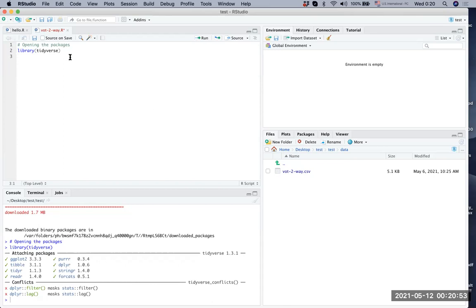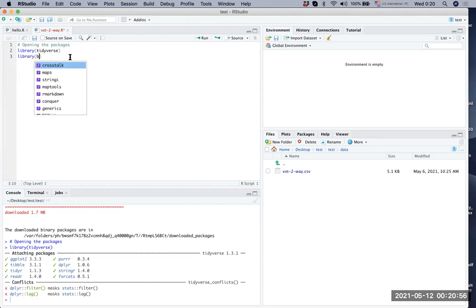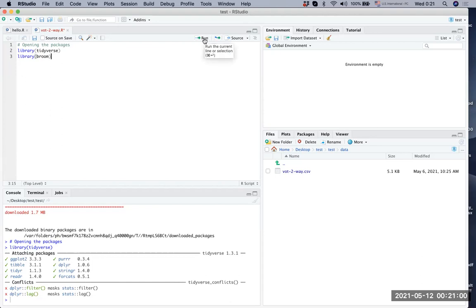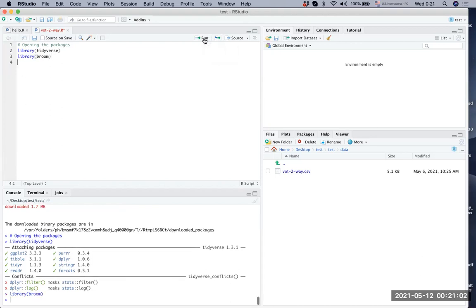Another package is broom that we installed. We're gonna run it. It's run, nothing special happened. If there's no error message, it means everything's fine.